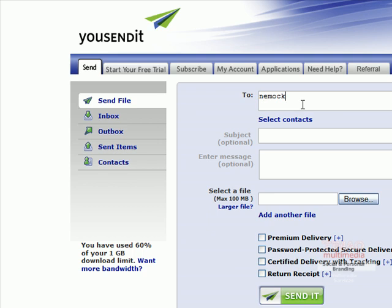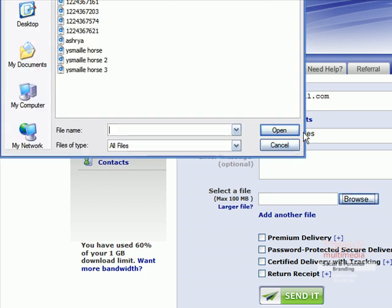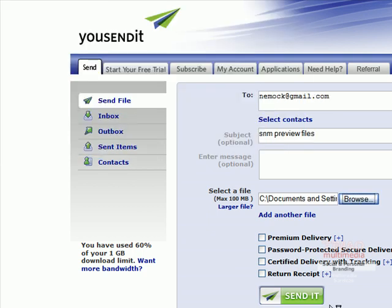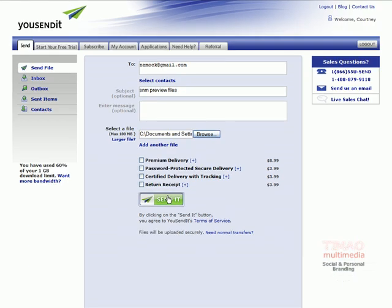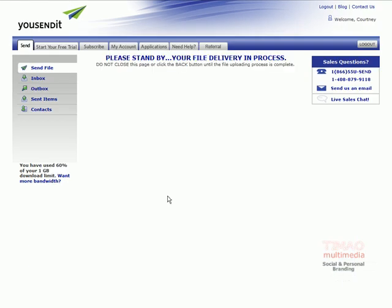So we'll type in the address that we're going to send this to and we'll give it a subject and you can optionally enter in a message if you wish. Then you'll hit browse and browse through your computer to find where the file is that you wish to send. Once you do that you simply hit submit and it gives you a status message.